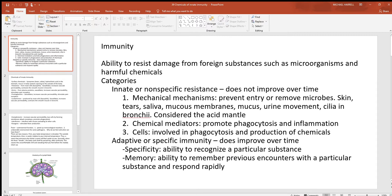Urine movement flushes bacteria and other things out of the urinary tract. Cilia in the bronchi move particles that stick to mucus up and out of your lungs; they bring material to the top of the trachea, you swallow it, and stomach acids kill just about anything. In addition to all these mechanical mechanisms, you also have chemical mediators, which we'll look at in a moment.